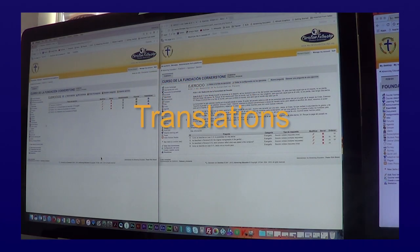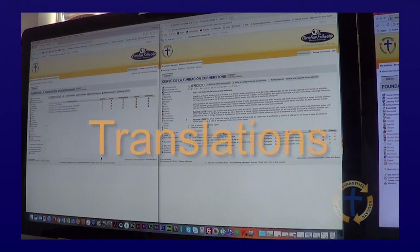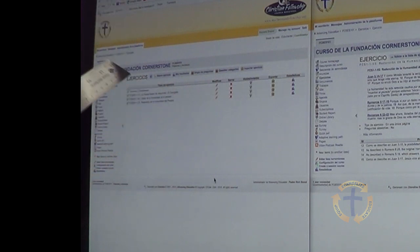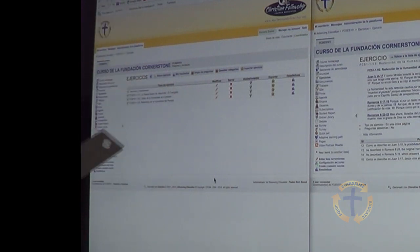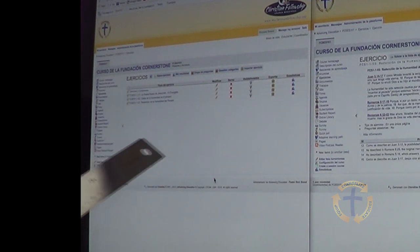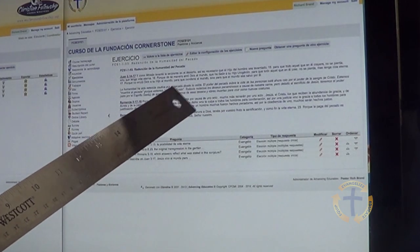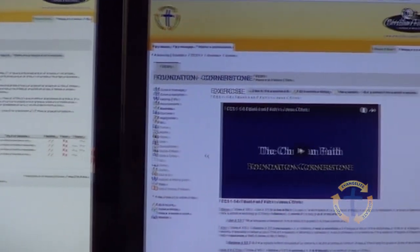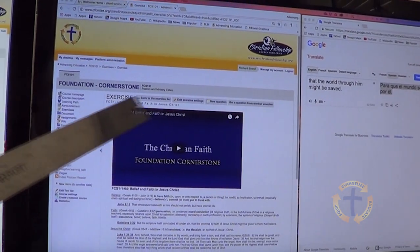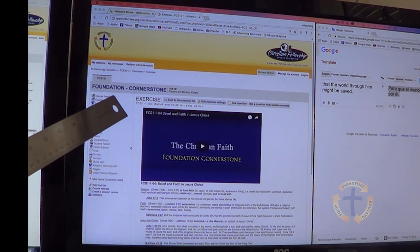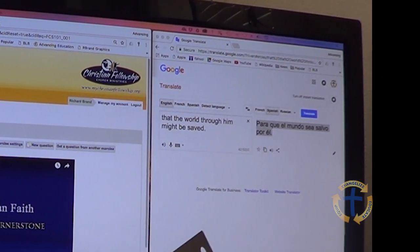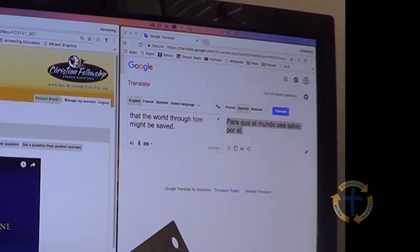I hope this video will be something you can follow. I have four windows set up on two monitors. The first window is where we're going to work — in this case the Spanish version, but it'll be the same whether it's French or Russian. The second window is our proof to make sure our work is done. In the third window I have the English exercise we're getting ready to translate, and the fourth window has Google Translate all set up and ready to go.